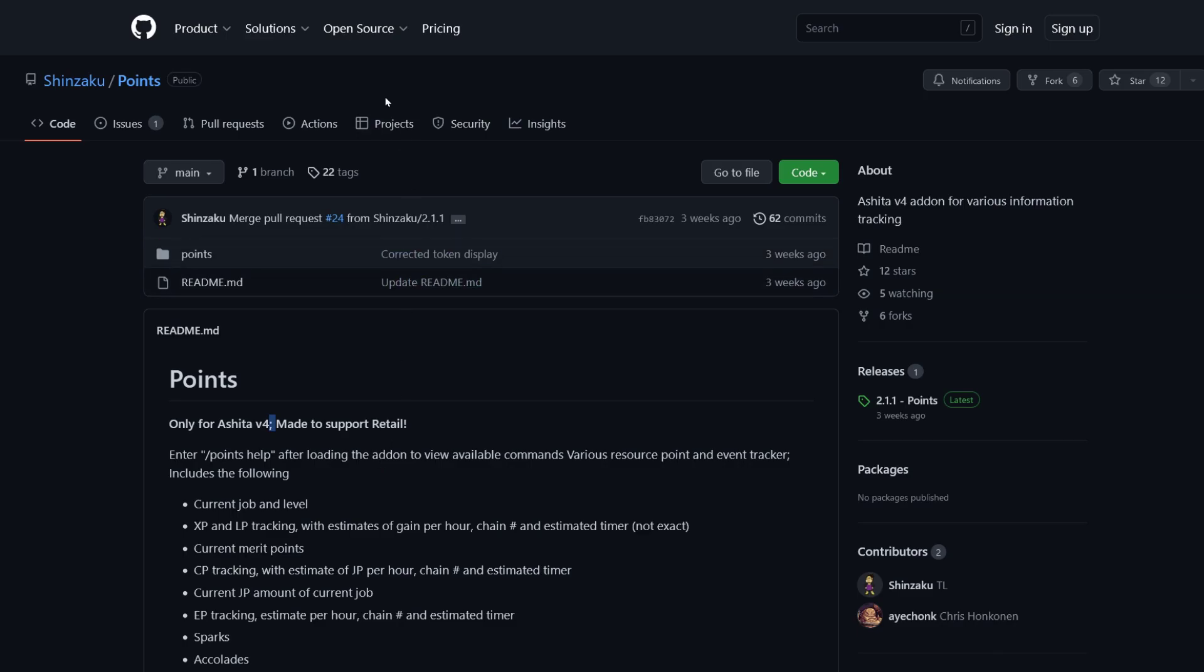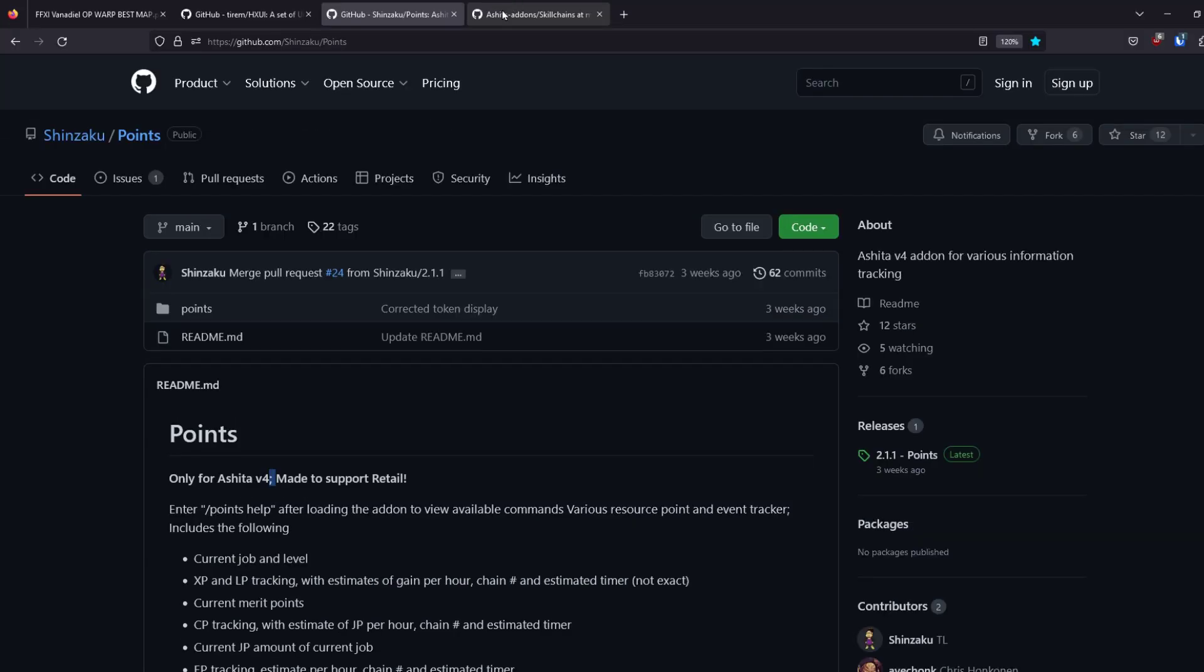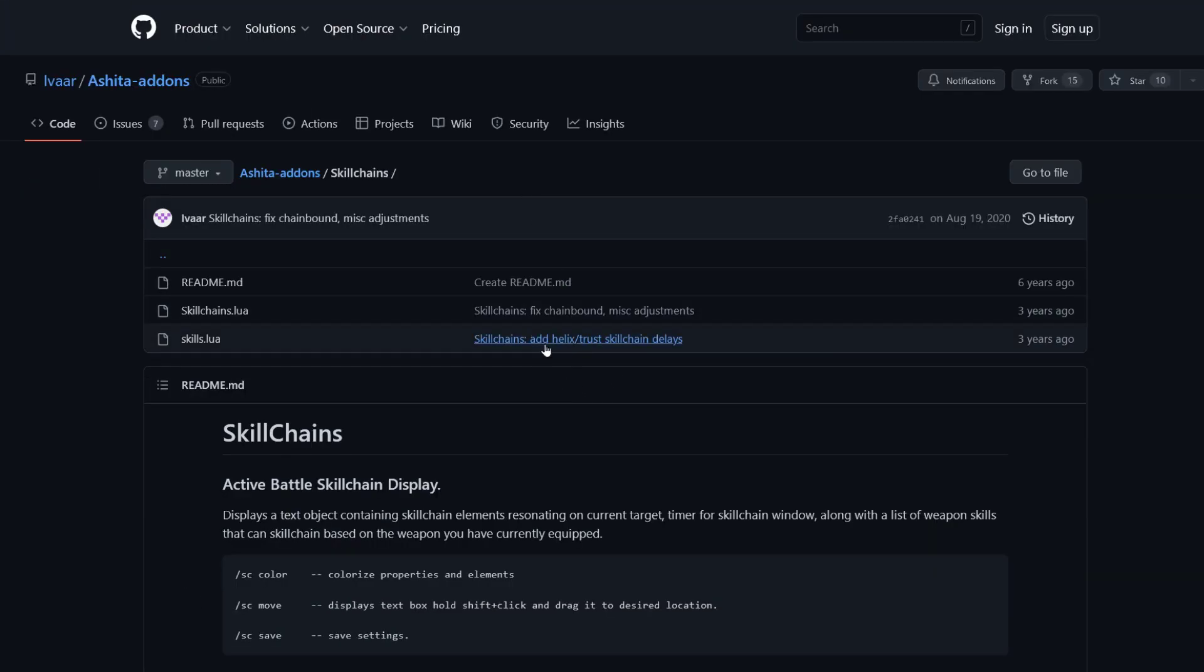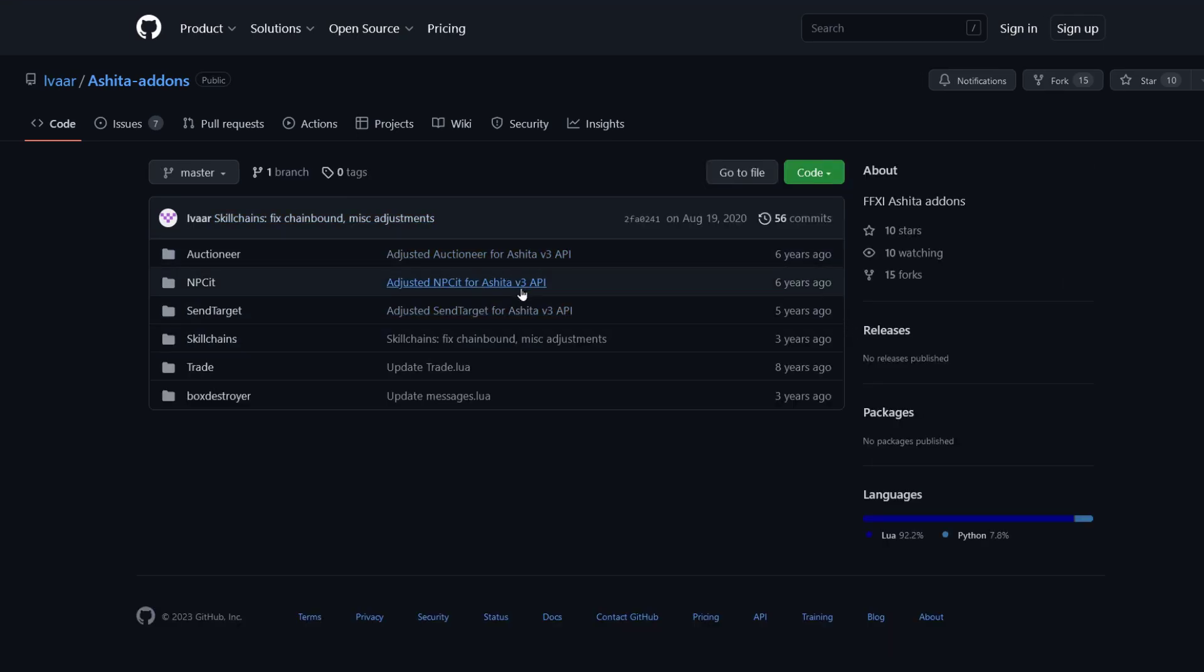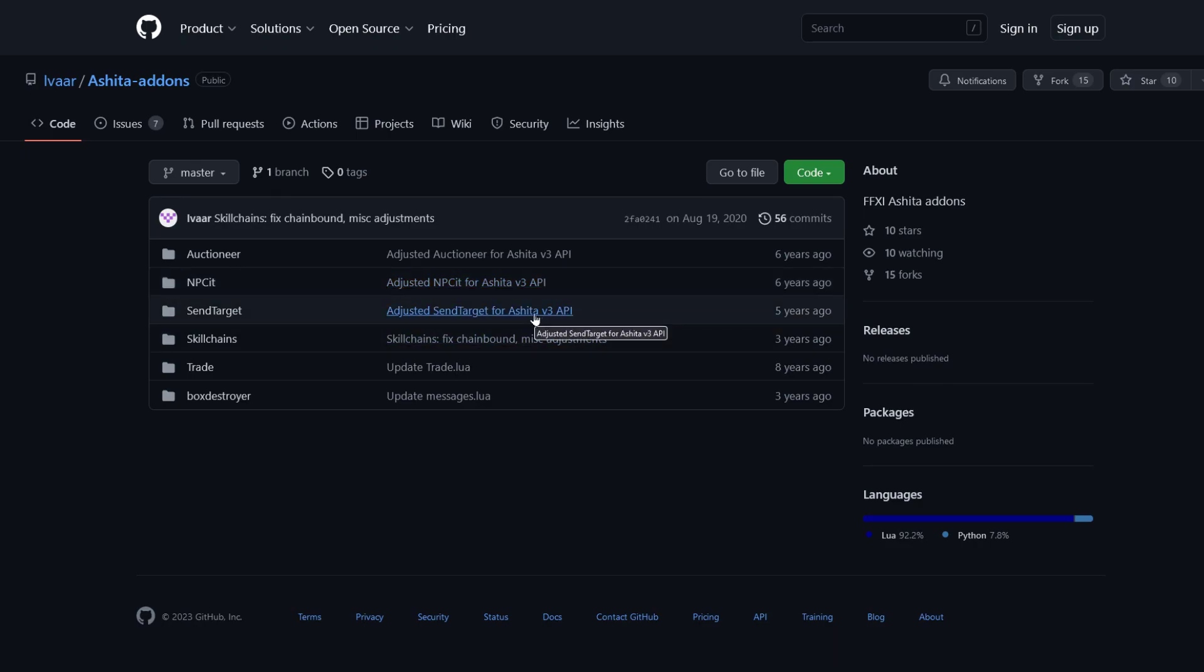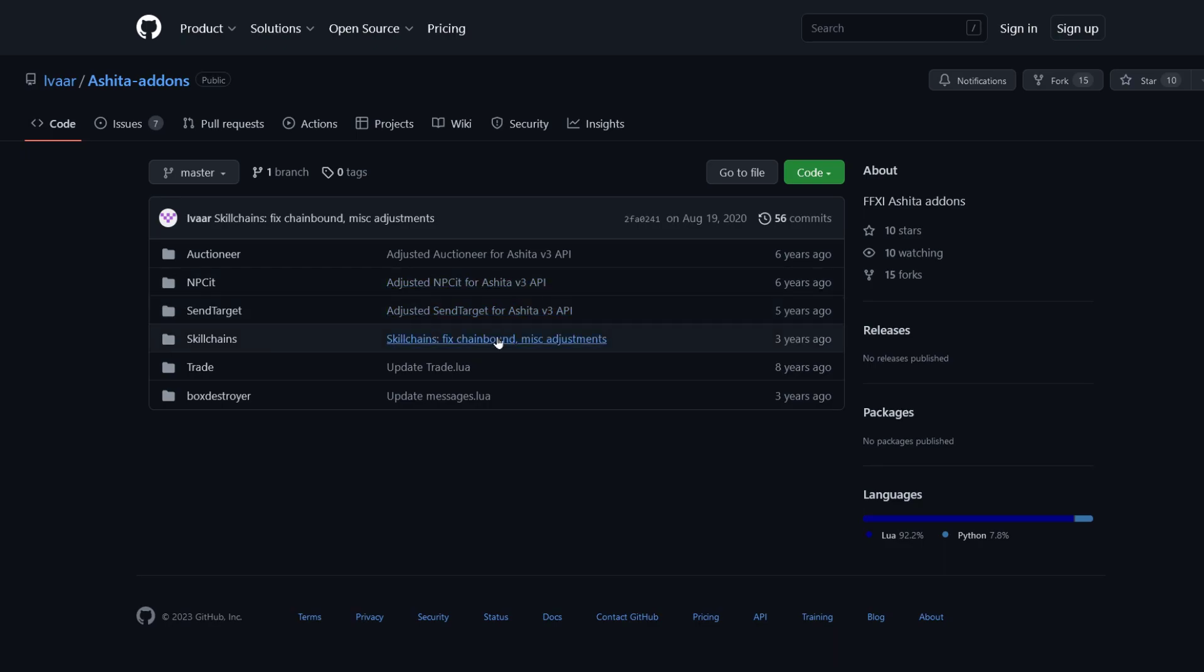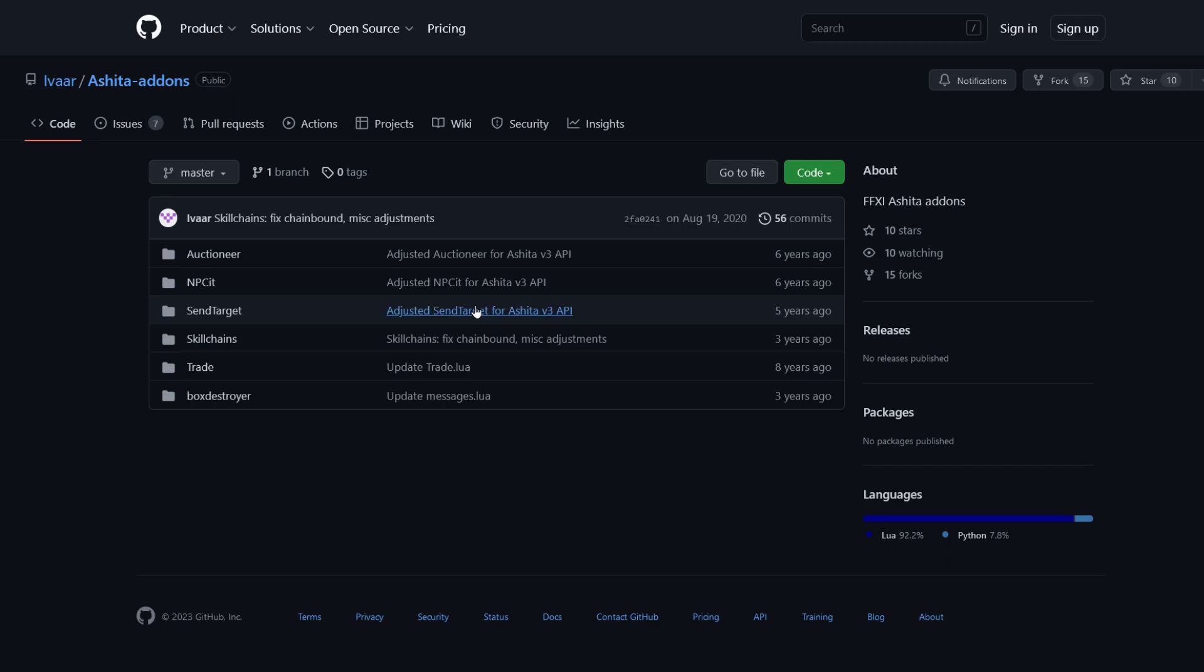Now, some of them have, let's go here. Some of them would be like Ashita version 3, version 3. Some of them would have different things. I think there's actually 4 and 4.1, like version 4.1. I think both of those actually work. So you want to look for 4 or 4.1 when you're looking for these add-ons. Typically, they're on GitHub.